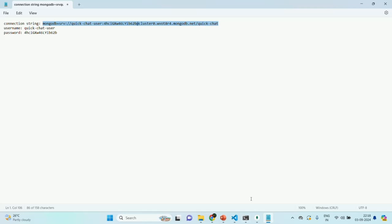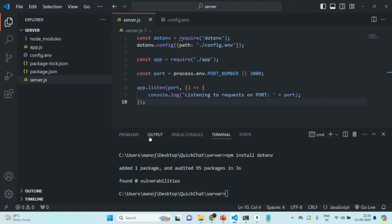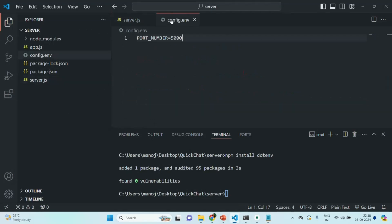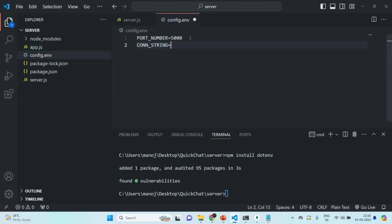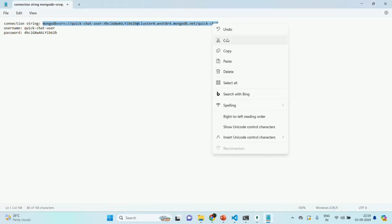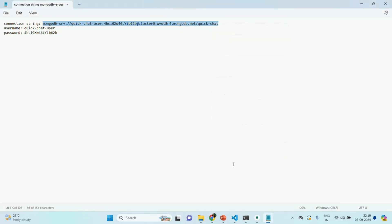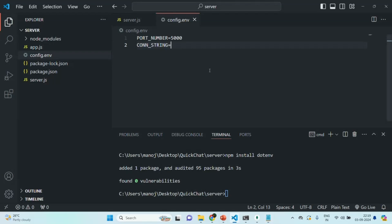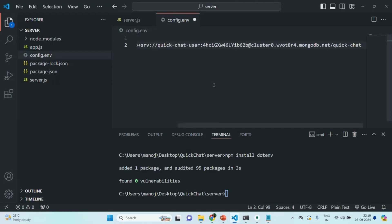First, in the Express application in the config.env file, we are going to create a new environment variable and call it 'constring', and to this we are going to assign this connection string. Let's copy it and paste it in VS Code, then save the file.